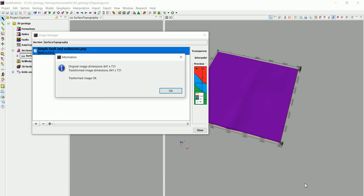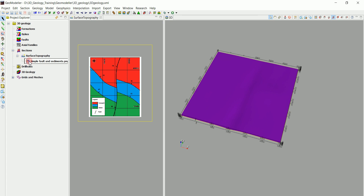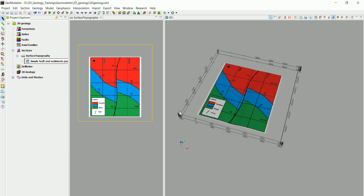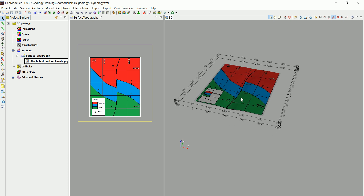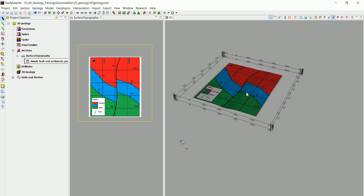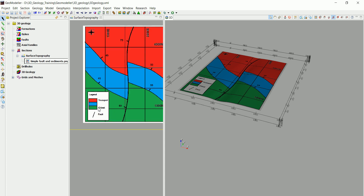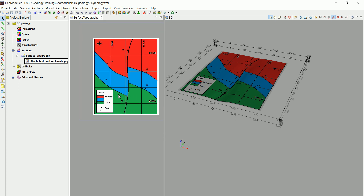We click OK and the georeferencing is done. The geological map now appears in the model and we can view it in 3D. We can hide the topography to view just the geological map. Notice that the fault actually intersects with that valley. In the next part, we'll define the three formations and set up the stratigraphic pile — the oldest unit is green and the youngest is red.